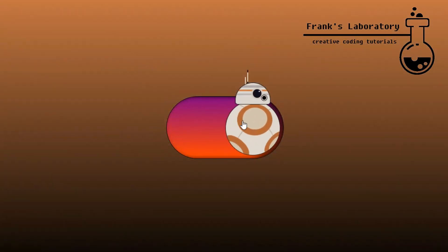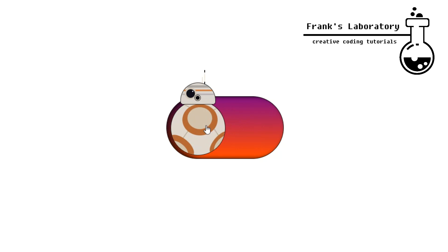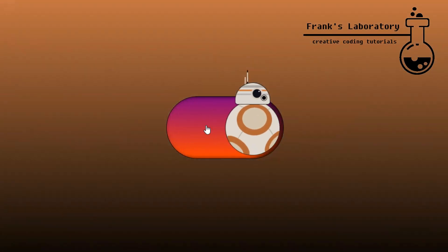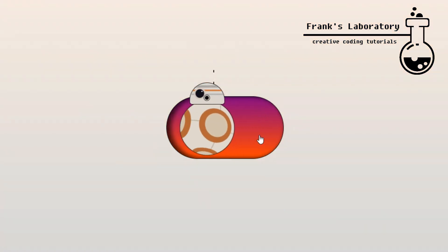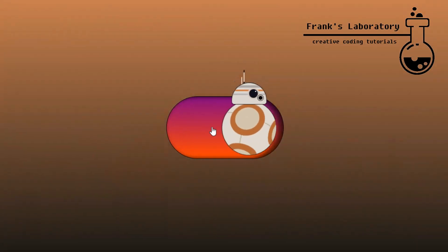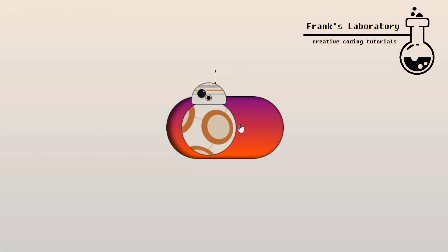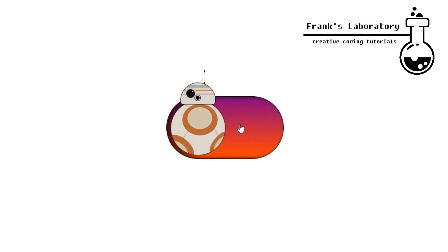So this is the final result. We will create a working checkbox you can use anywhere on your website stylized as BB-8 the droid from the new Star Wars trilogy. It is drawn and implemented with pure CSS, no images and no JavaScript this time.